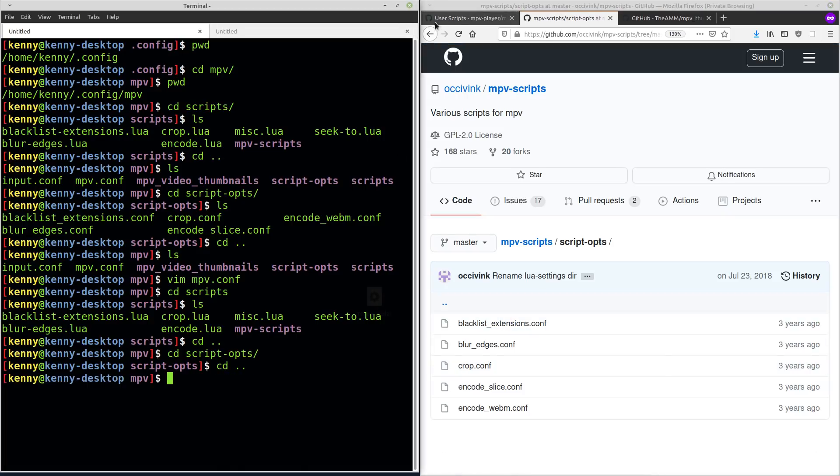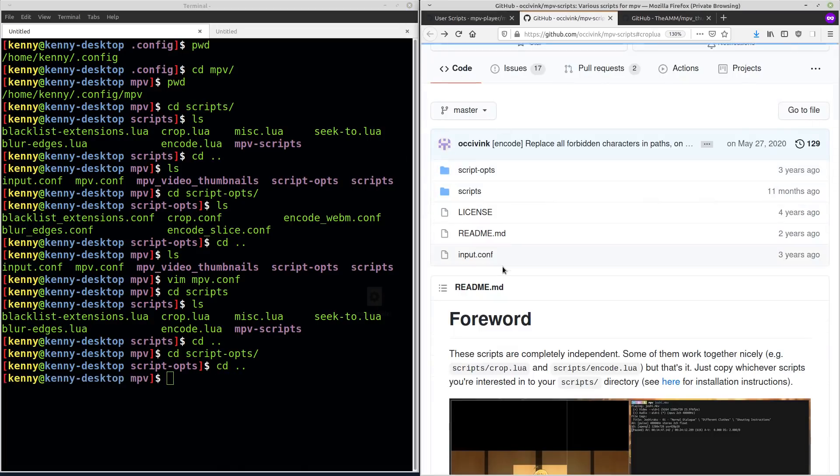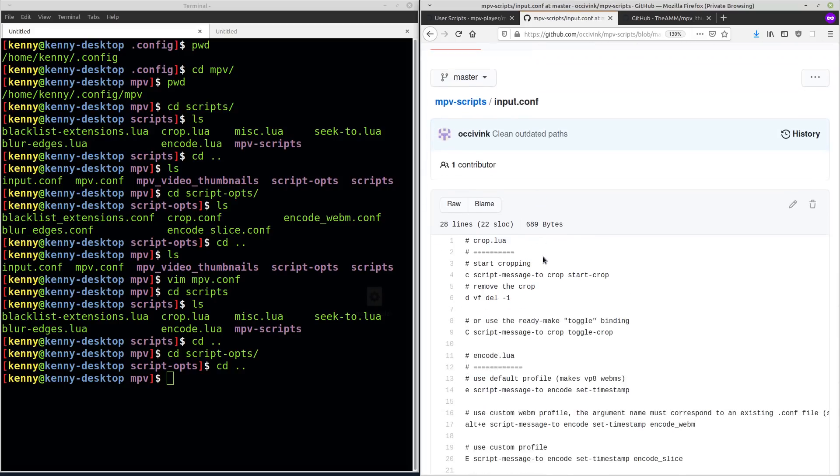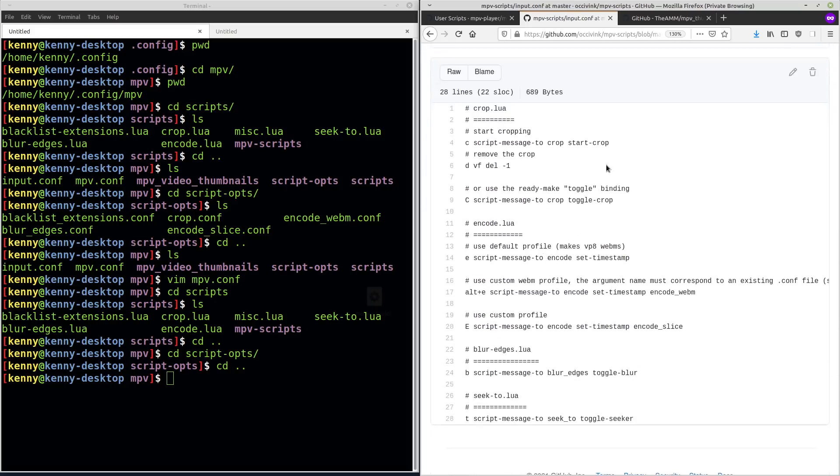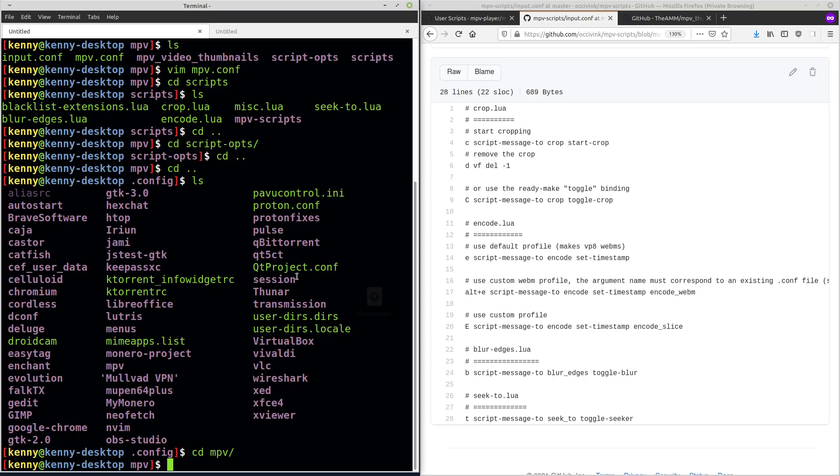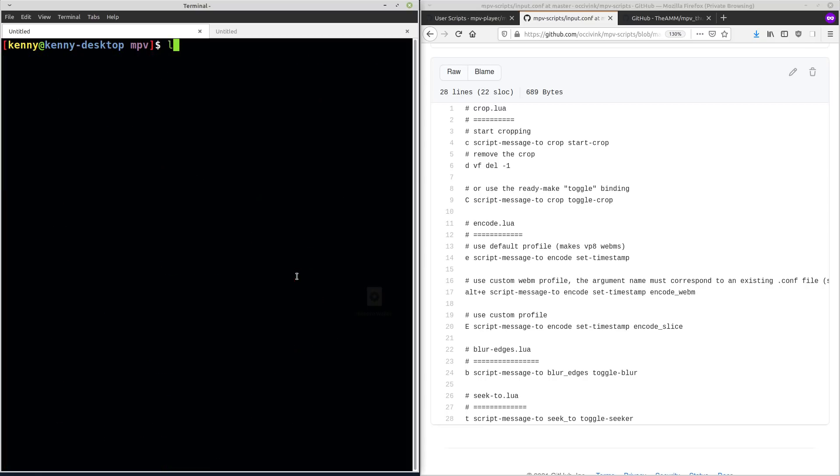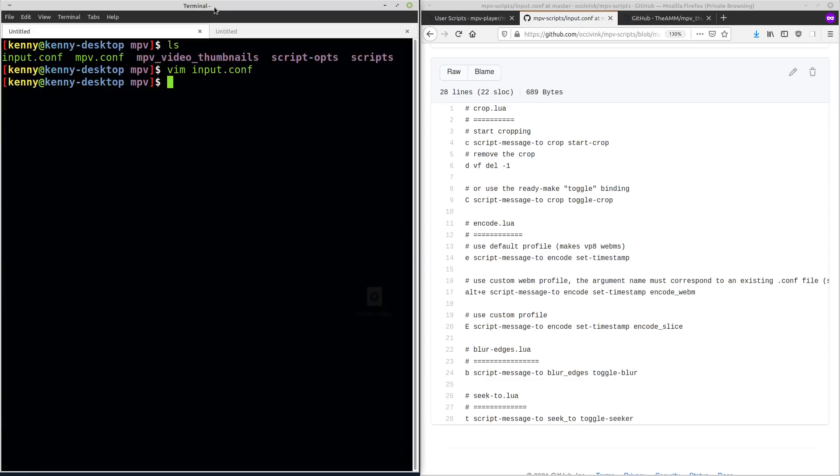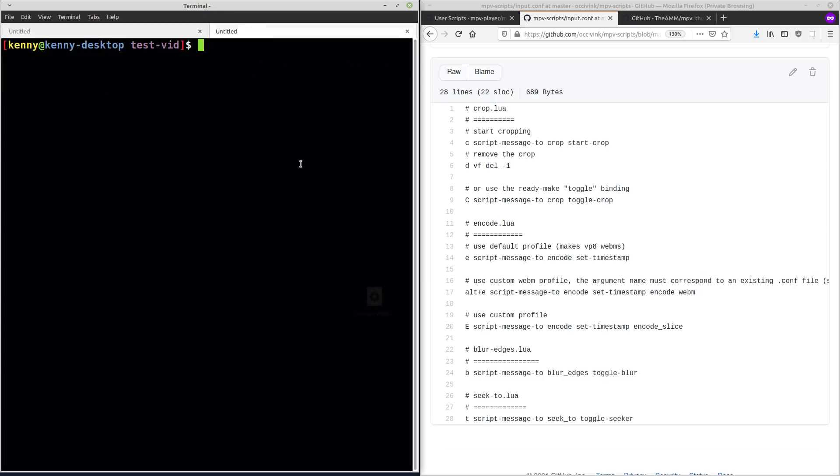So now the input is basically how you're going to set the key bindings for actually using this script. I have it set up the same as the example file here. So we can see C is to start cropping. E is to set the encode timestamp. So I'm going to go ahead and just actually show you guys how that works.